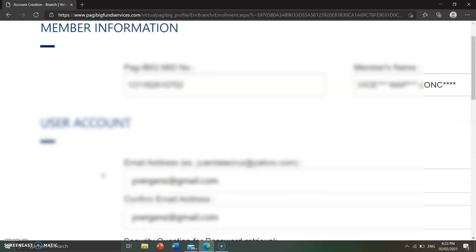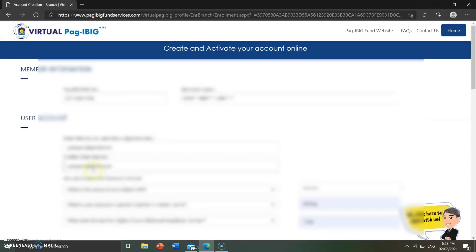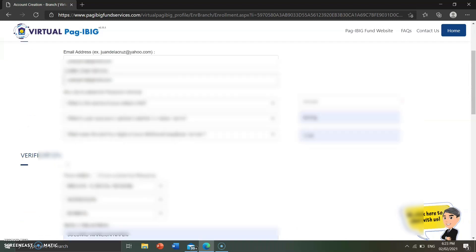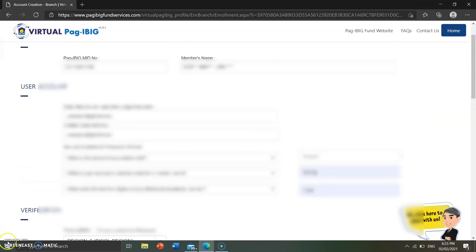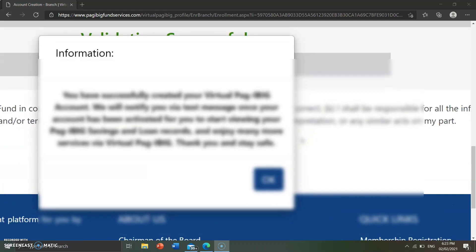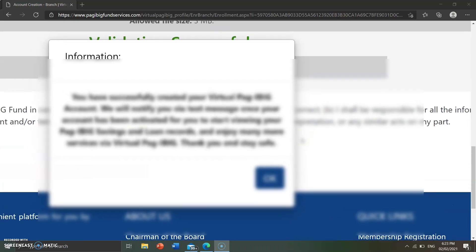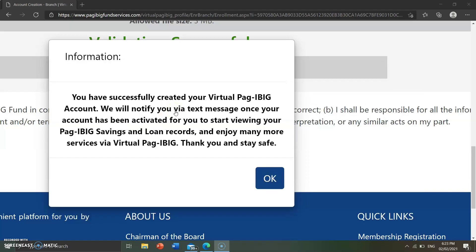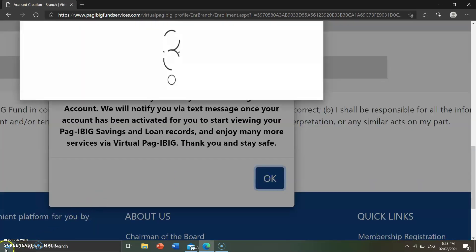Click the checkbox to certify your information, then click submit. A pop-up will appear saying: 'You have successfully created your virtual Pag-ibig account. We will notify you via text message once your account has been activated, for you to start viewing your Pag-ibig savings and loan records and enjoy many more services via virtual Pag-ibig. Thank you and stay safe.'